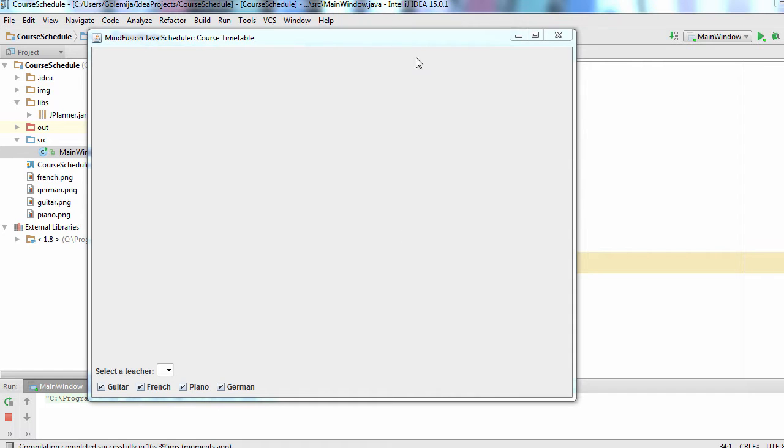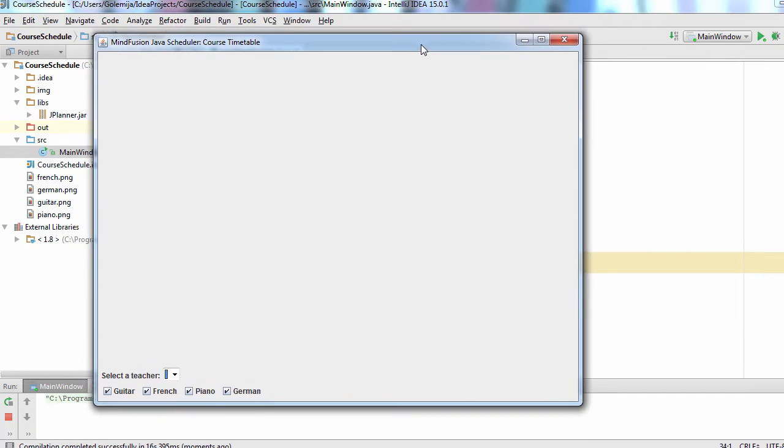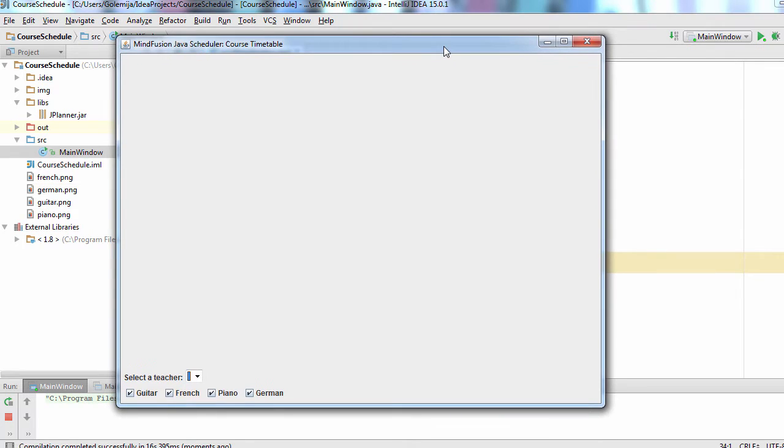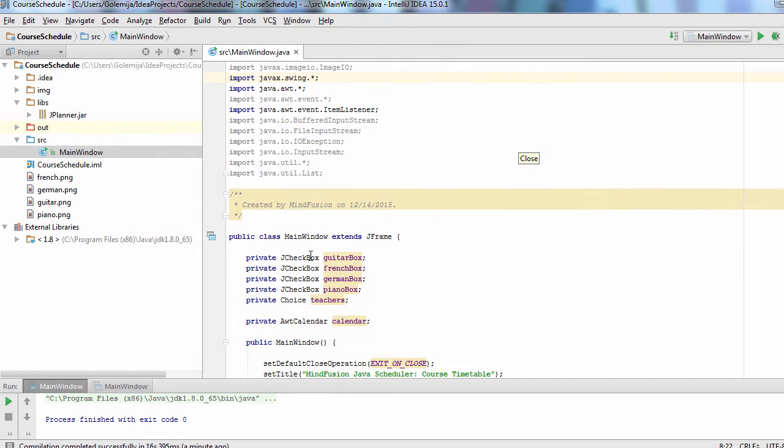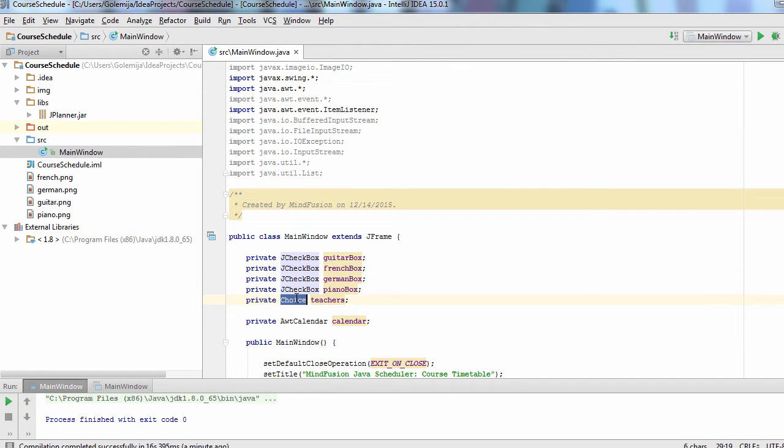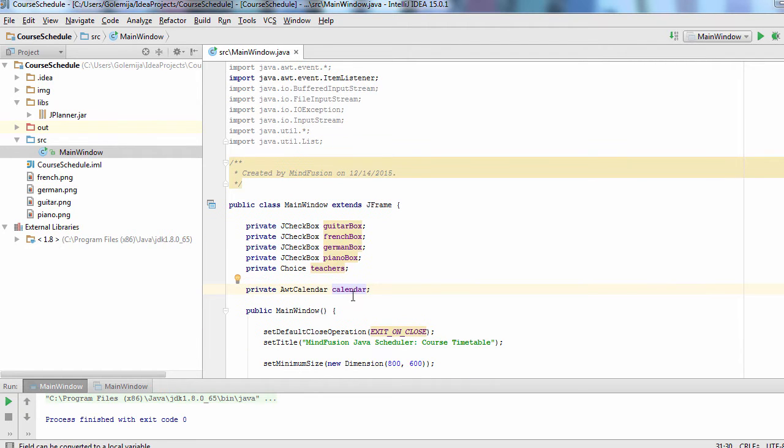For the purpose of optimization, we have defined a Java window with four checkboxes, a label and a choice control. Here is the code for them. We also have an AWT Calendar instance and we have added the JPlanner jar library as an external library to the project.